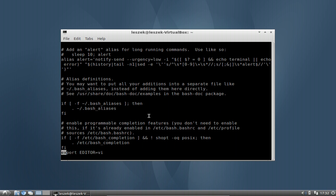So export EDITOR equals VI. EDITOR in big letters, this is very important. And then equals VI. Of course if you have some other editors, for example if you like to open it up in leafpad, you can just change this editor to leafpad.